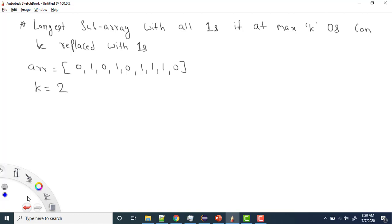Hey everyone, welcome to Coding Simplified. We'll see a new question on arrays. We are given an array containing 0s and 1s, and we need to find the longest subarray length with all 1s when we can replace at max k zeros with 1s.